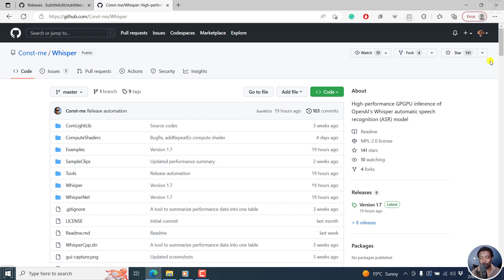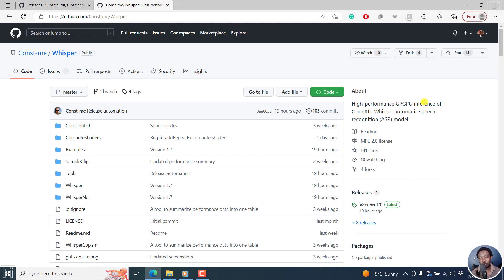A few days ago, I did a video on Whisper Desktop and it's this particular high performance GPU inference of OpenAI's Whisper automatic speech recognition model.